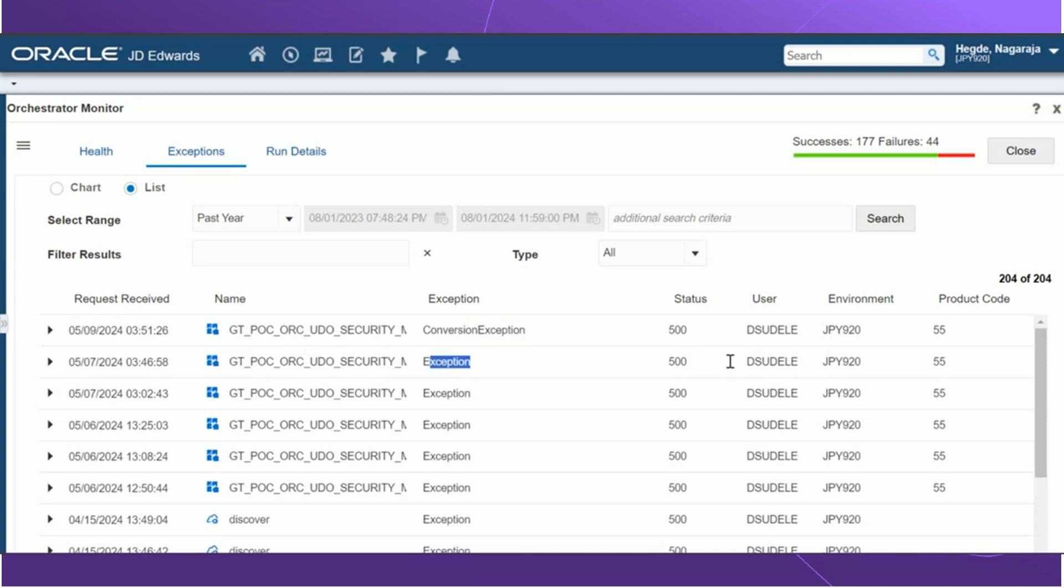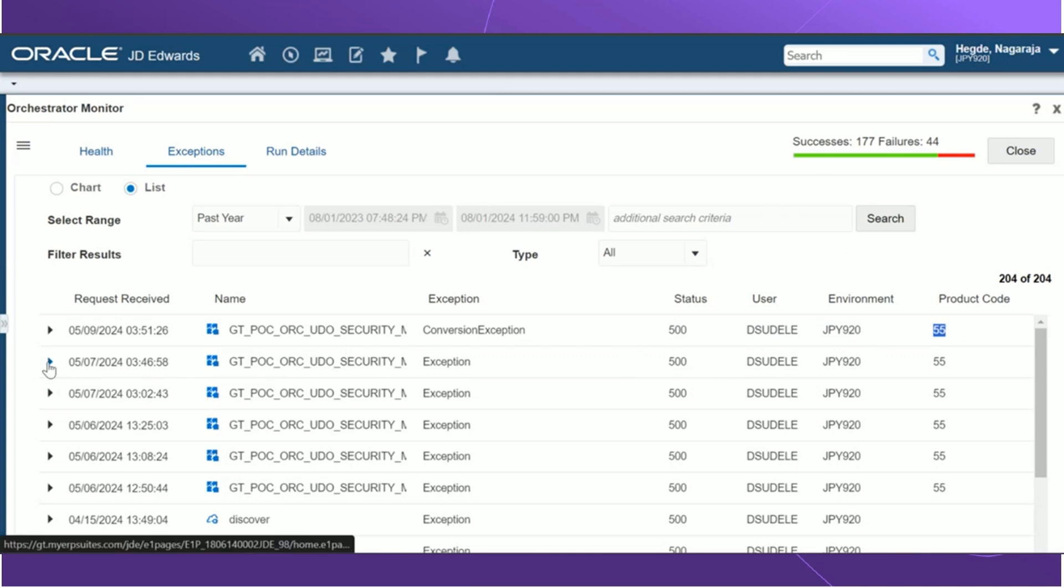The status tells us about the HTTP status that was returned for the orchestration or notification that was being caught. Additionally, we also have the username, the environment, and the product code.